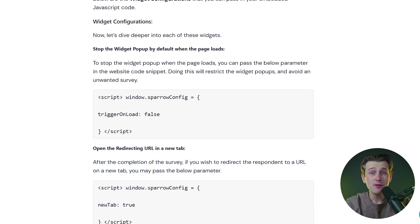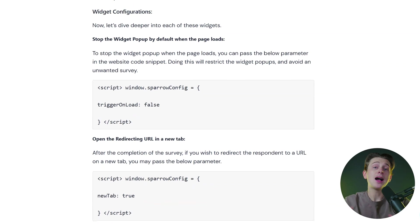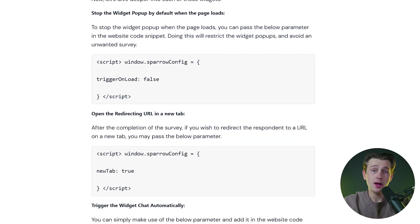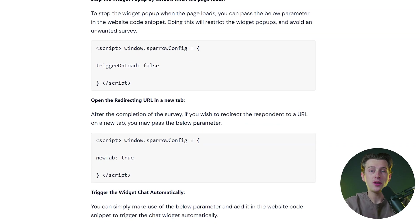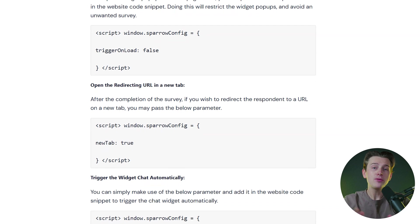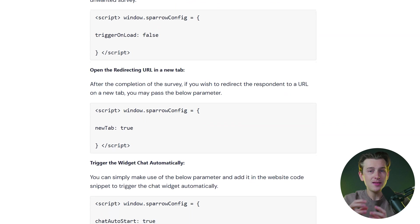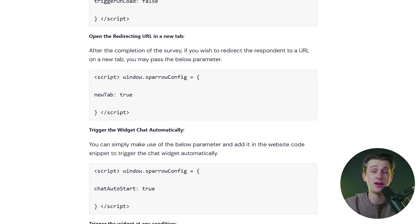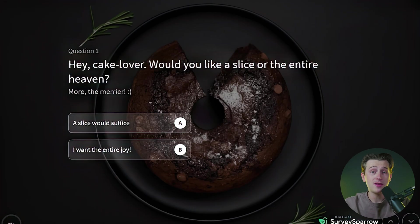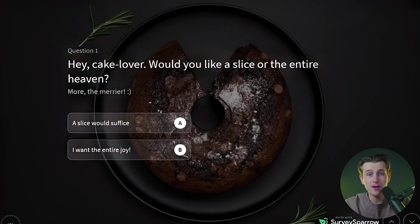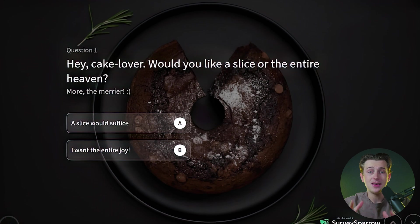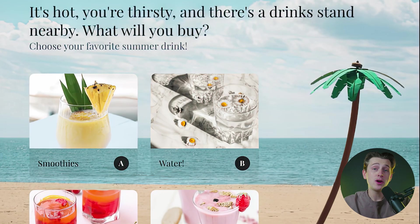Additionally, the platform includes an AI-powered 'Wing It' feature, which helps users craft questions by rephrasing or condensing text, ensuring clarity and professionalism. One of the standout features of SurveySparrow is its focus on aesthetics and engagement.